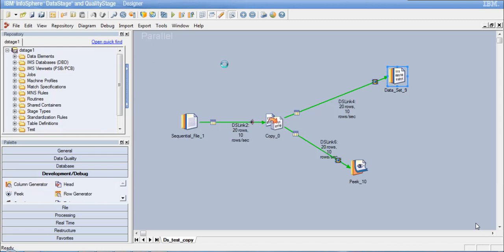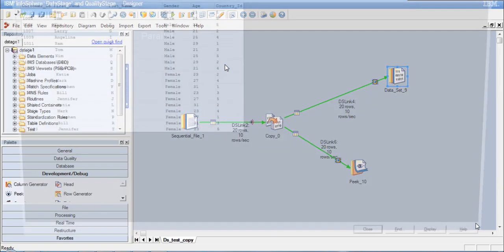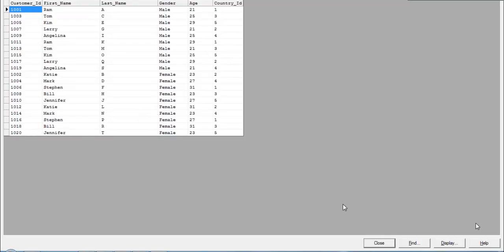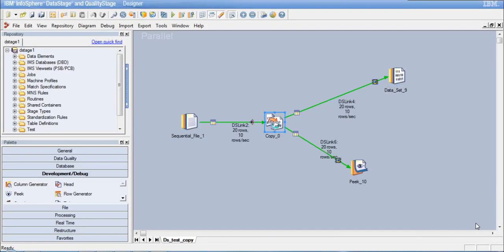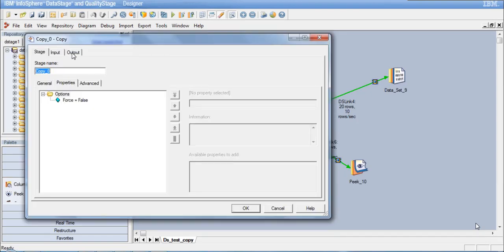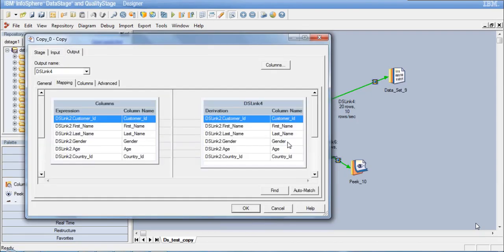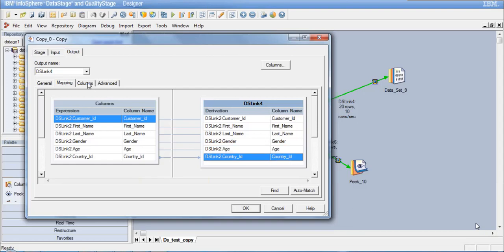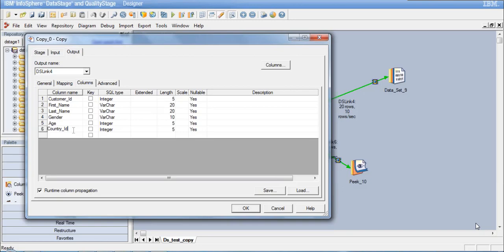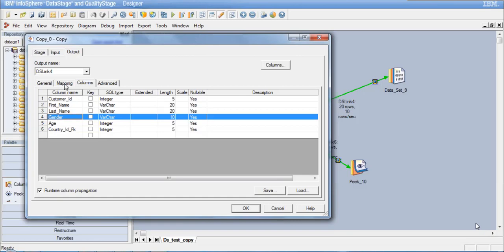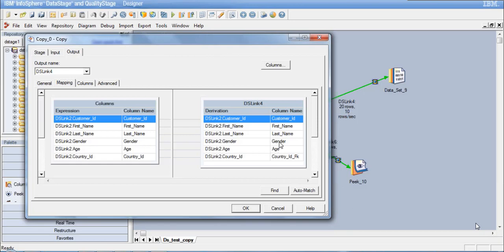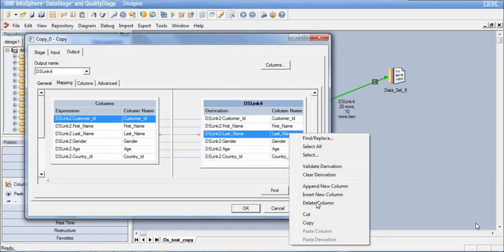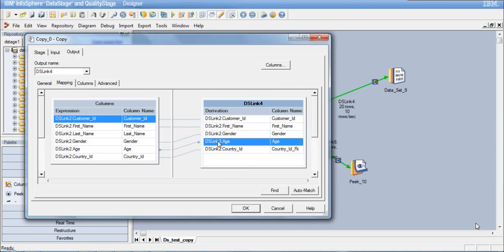That is one operation the Copy Stage does — copy source data as-is to multiple output links. Now let's try other operations. Close this and go to the Output tab of the Copy Stage. We can rename a column: let's rename country_id to country_id_fk in the Columns tab. We can also drop a column — go to the last_name column and delete it from the output. This way we can drop columns from the output.